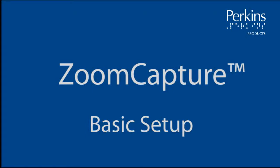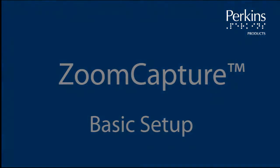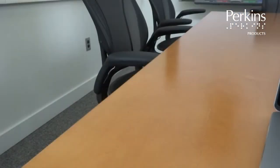Zoom Capture Basic Setup. After you have the Zoom Capture software installed, the next step is to introduce the basic setup and operation of the system.